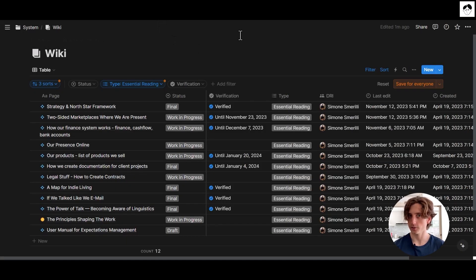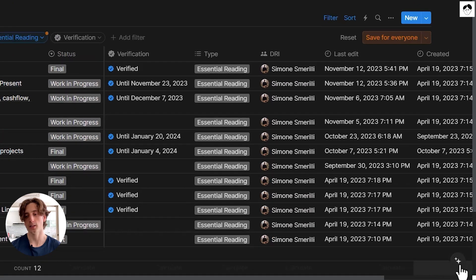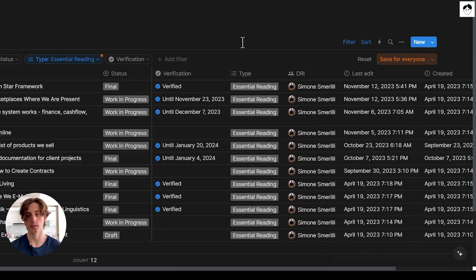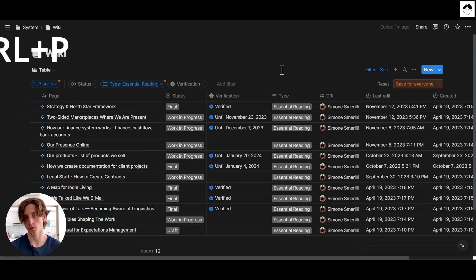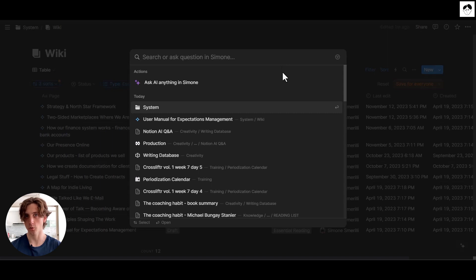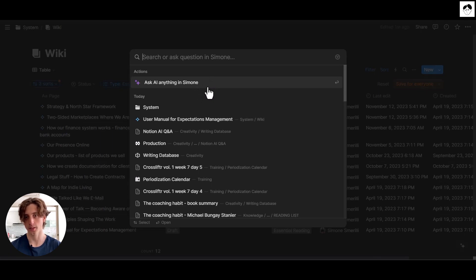The first thing to know about Notion AI Q&A is that you can access it from the bottom right corner, where you have a conversational chat without disrupting your workflow. Or you can access the Q&A feature through Ctrl P or Command P — the search menu in Notion that searches across your entire workspace — and directly ask questions to Notion AI Q&A from there.